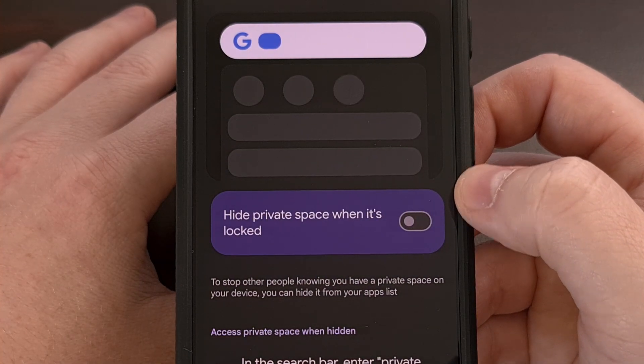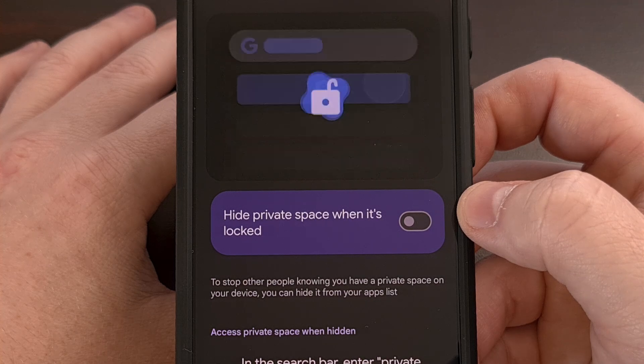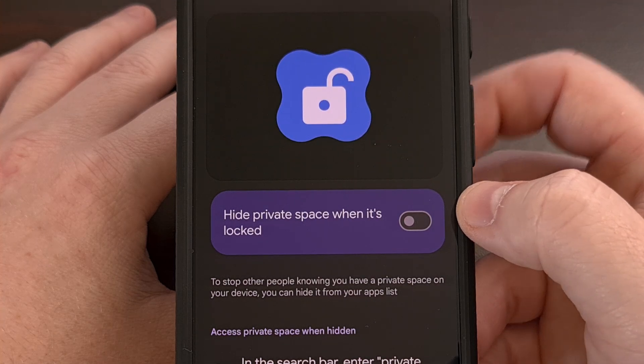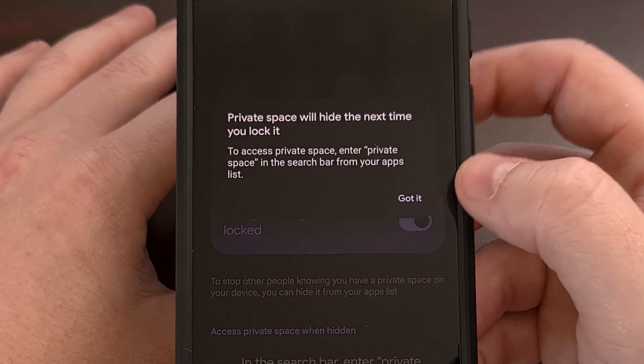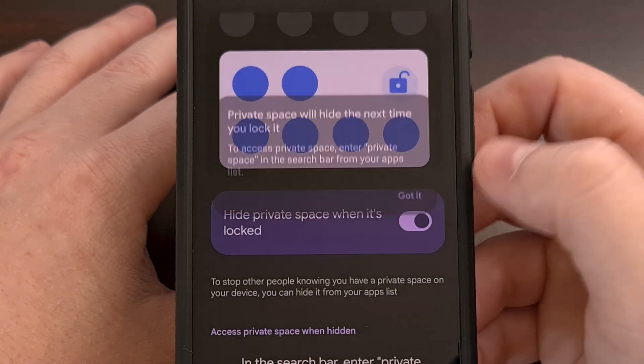This will bring up a toggle that will be disabled by default. We can tap it to enable it.